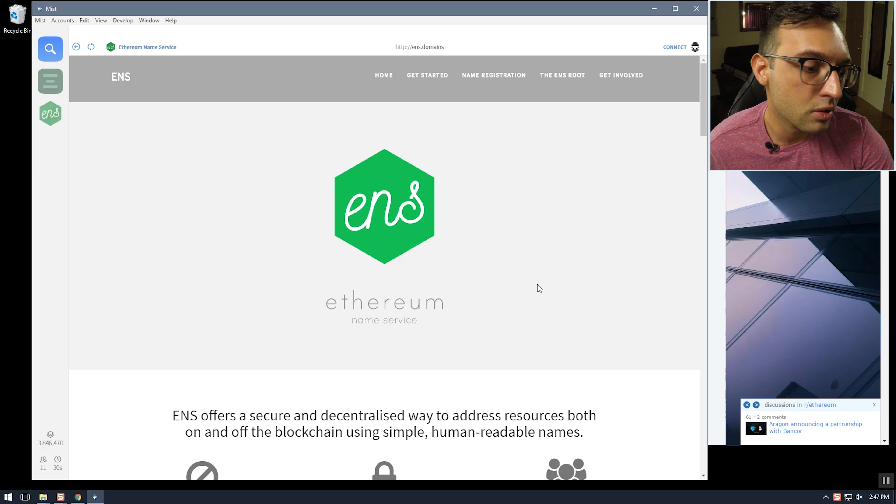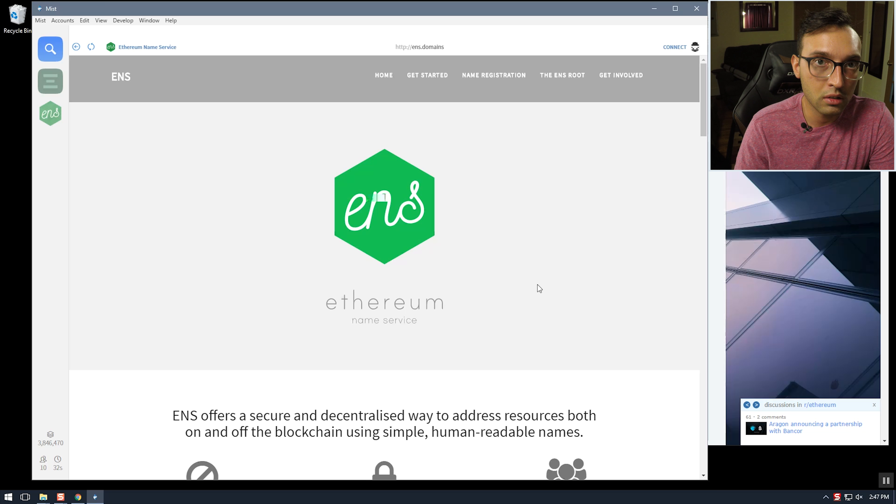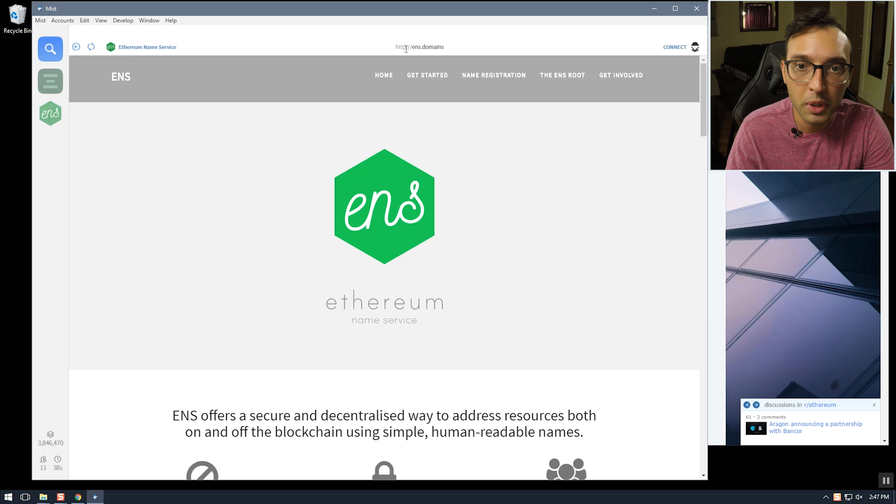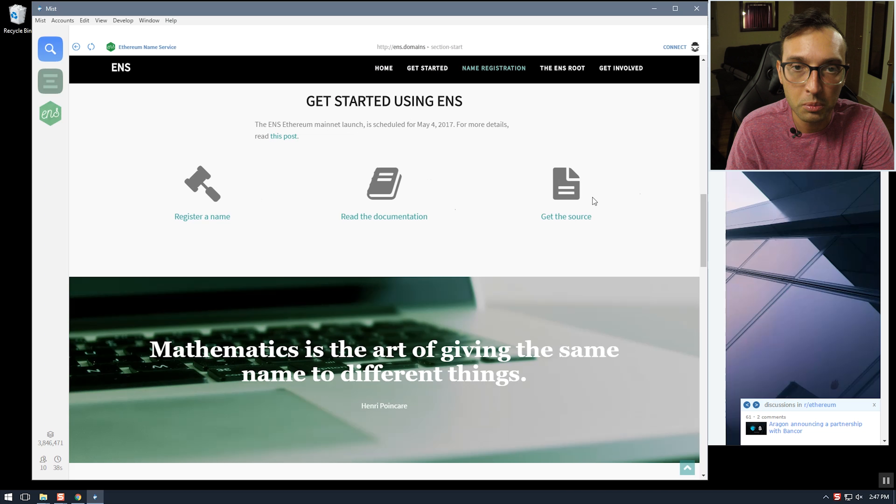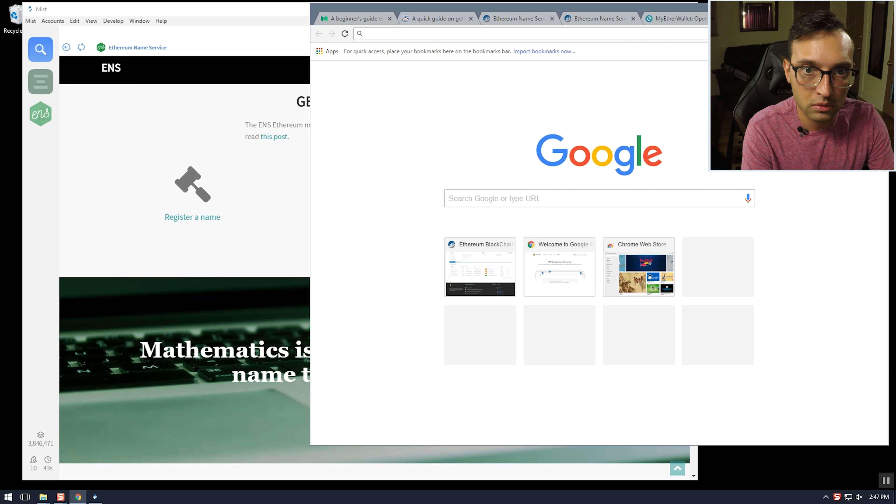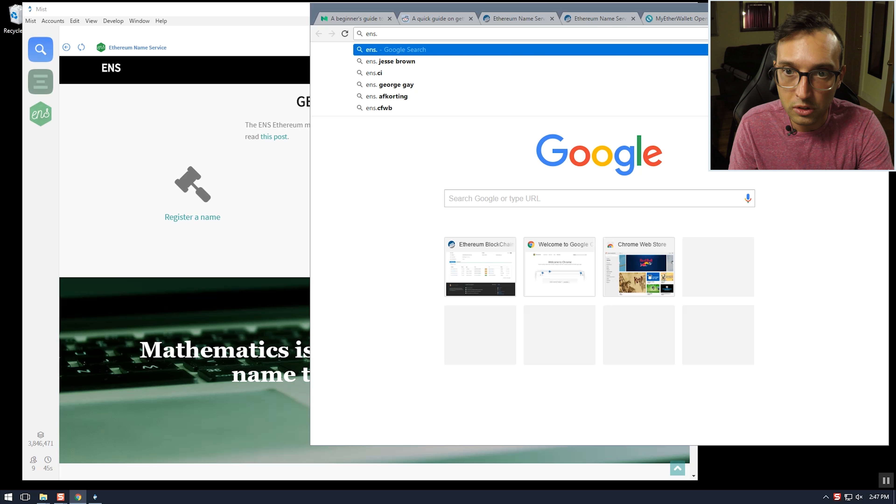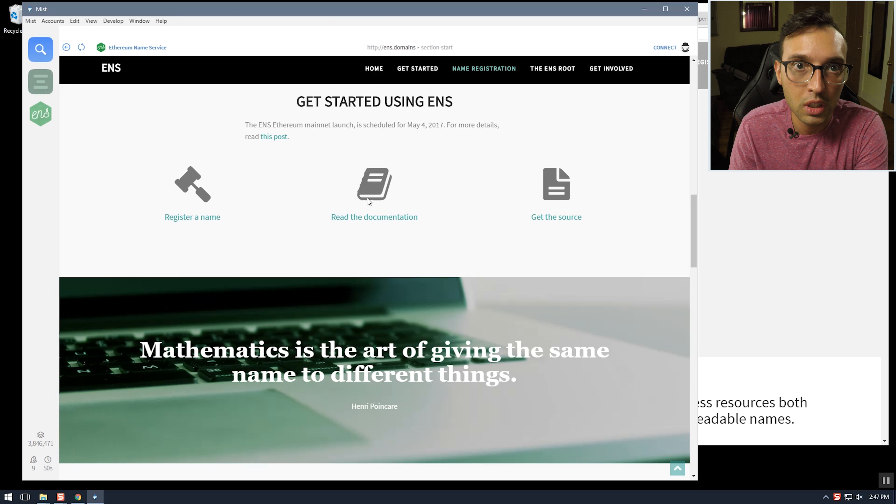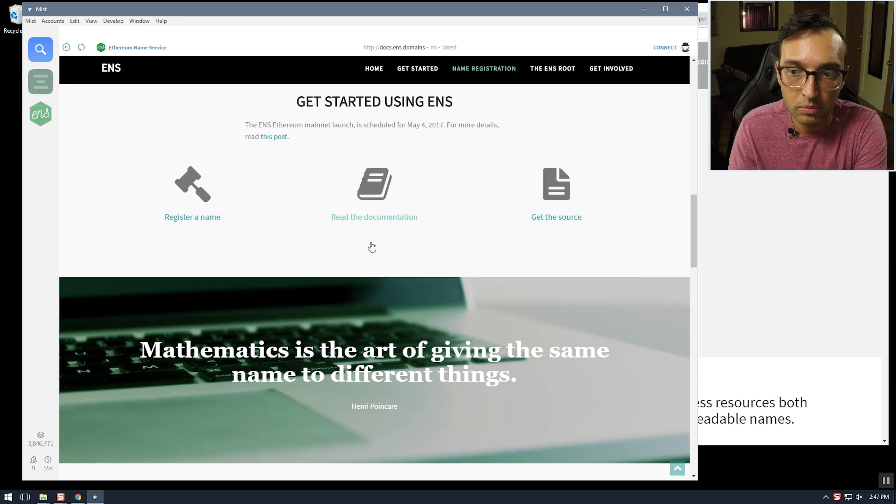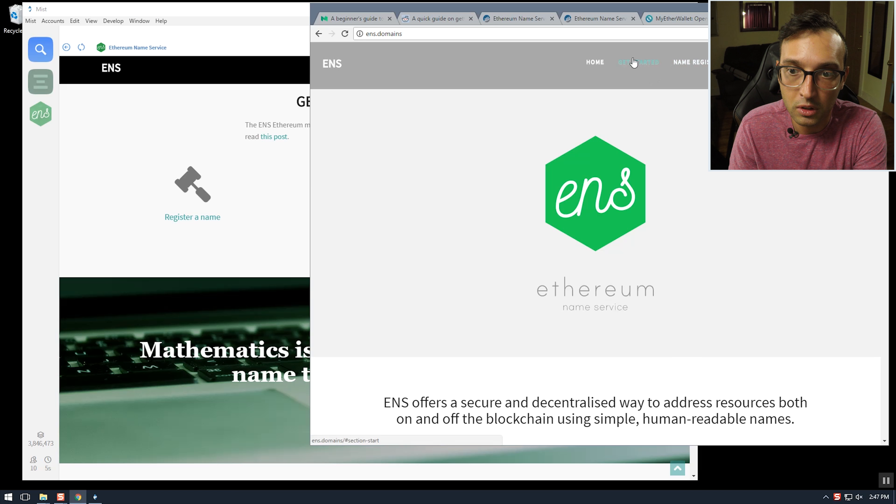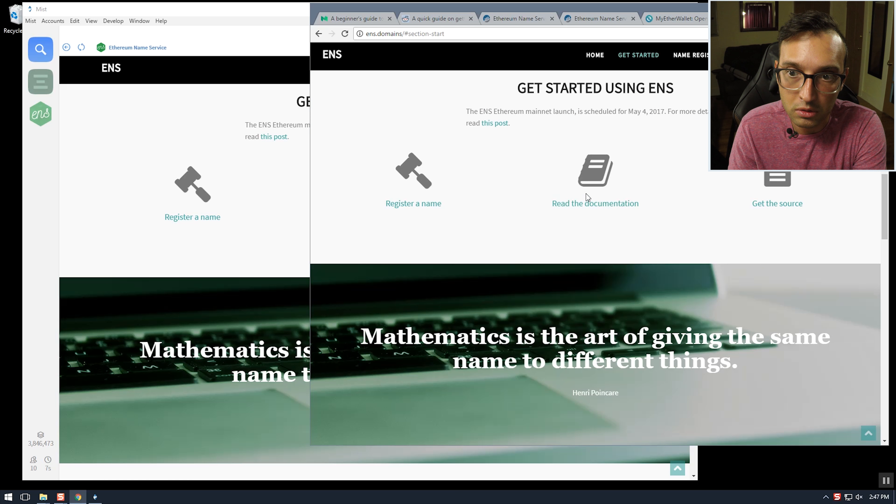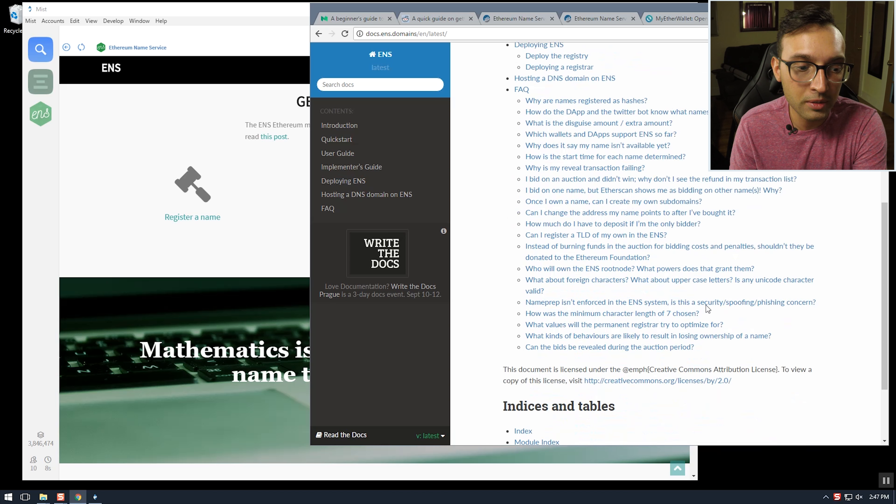I want to show you guys the ENS documentation that I've found too. If you just go to ens.domains you don't need to do this in the Mist browser like I am, you can do it in a regular browser too. And then just read the documentation and, well Mist froze so I'll just do it here. And read the documentation and hopefully this should have all the answers I need.